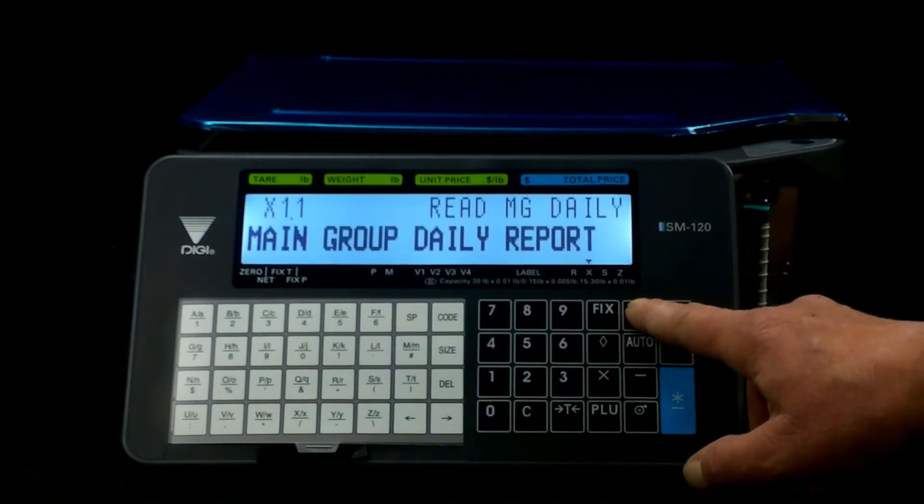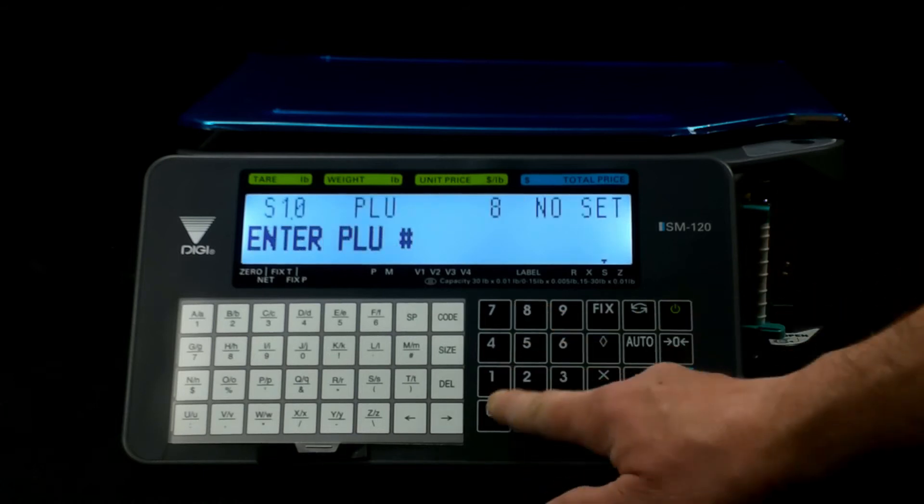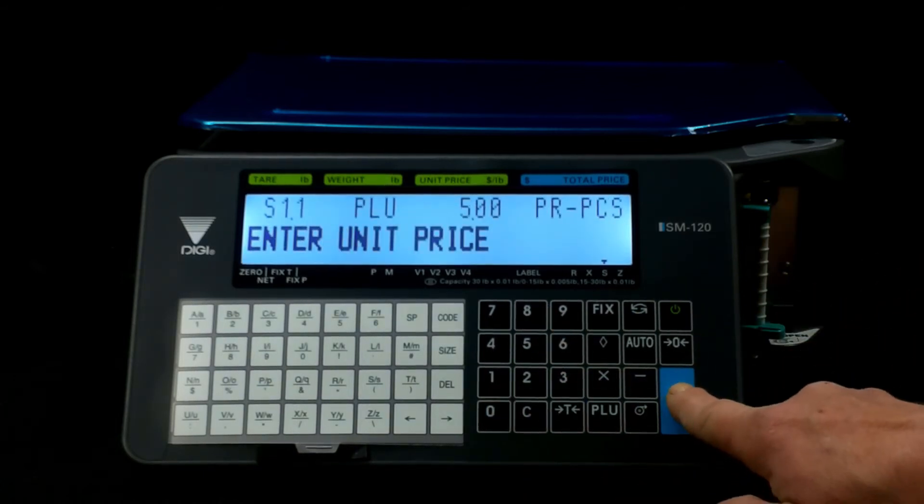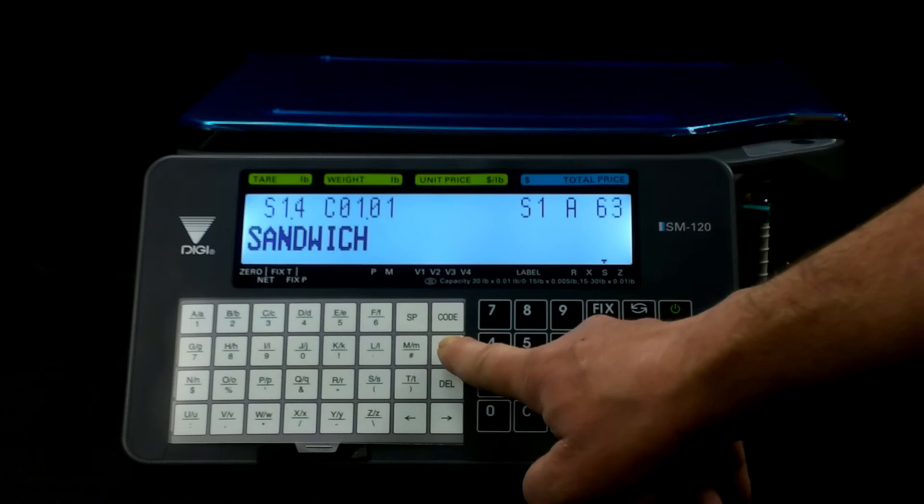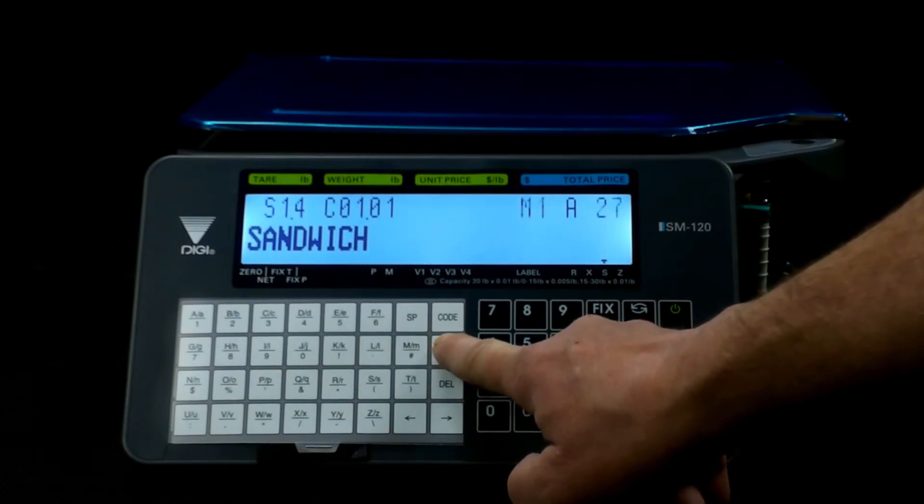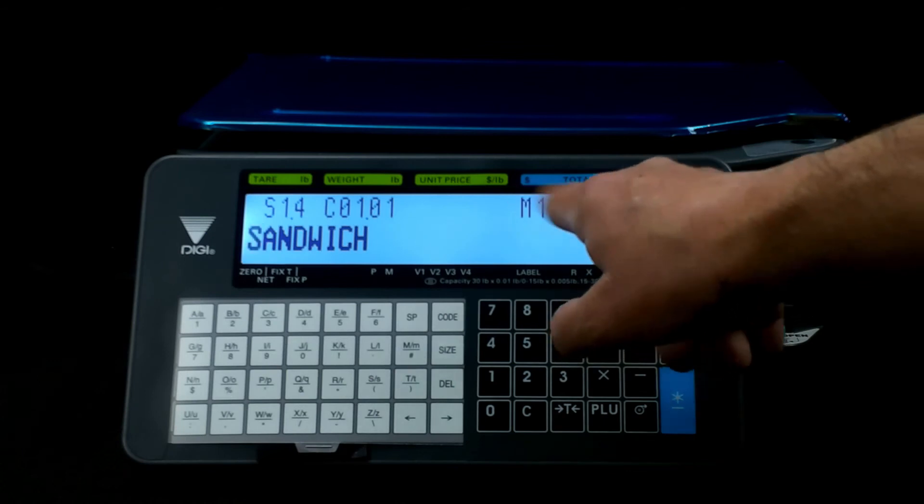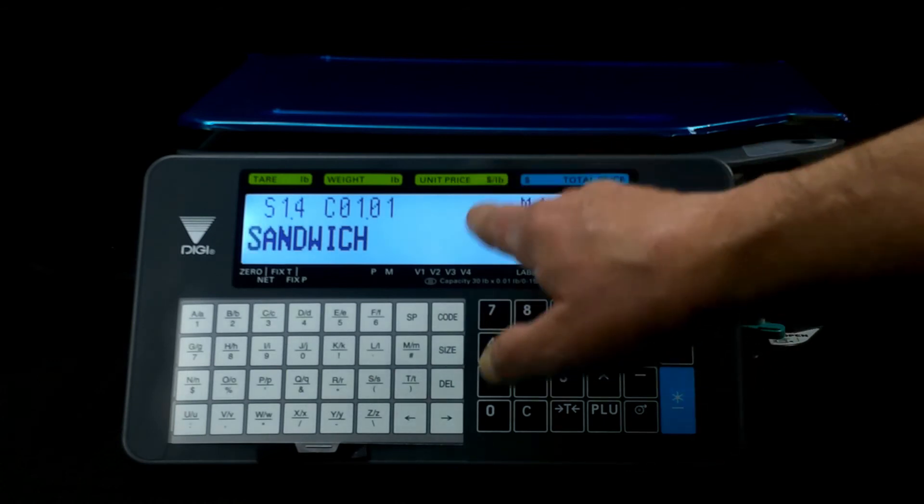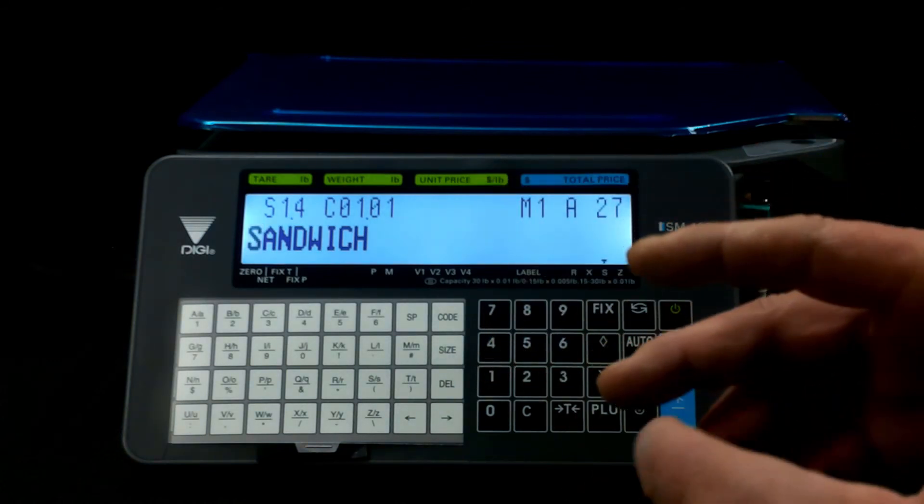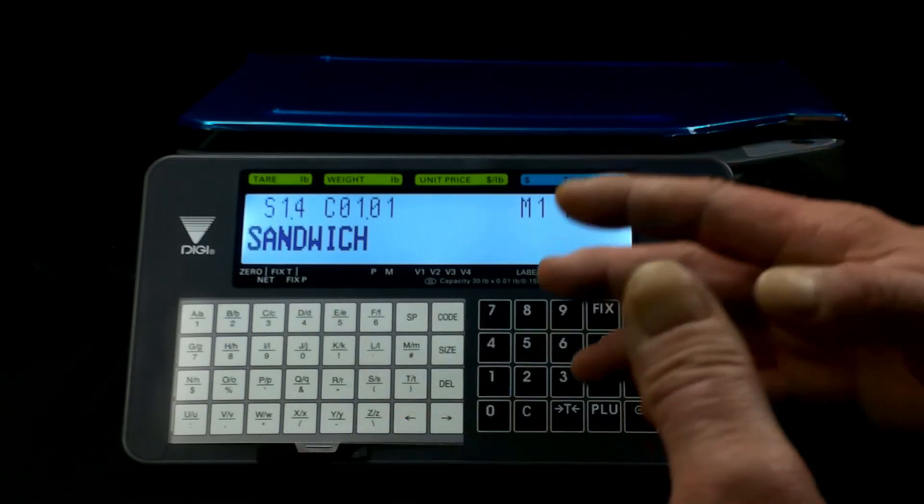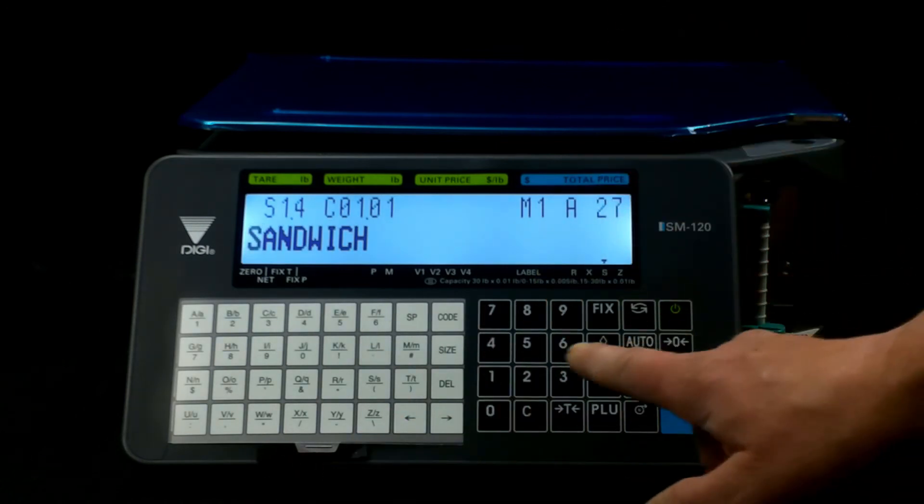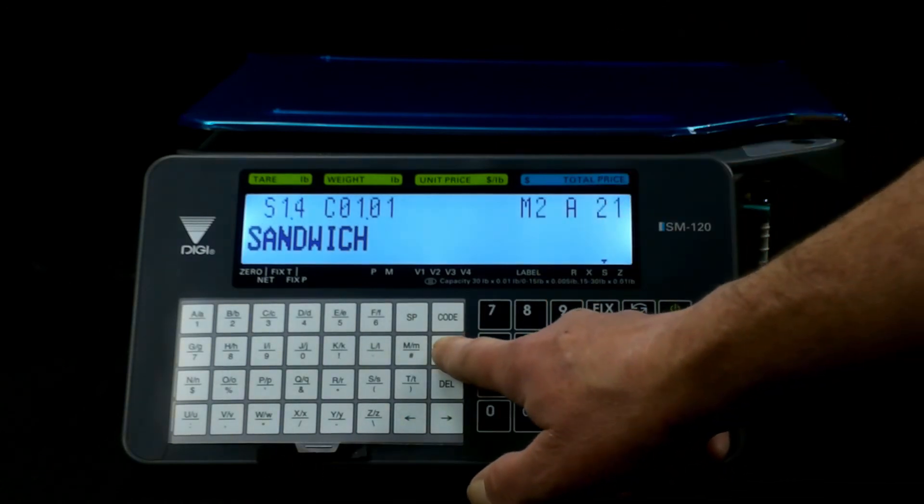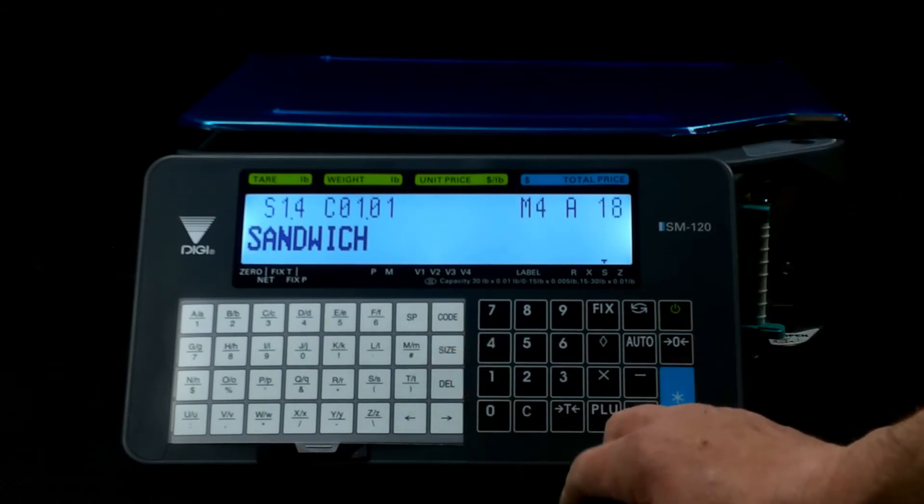Then we'll go back in, program PLU, enter, enter, and now what we'll do is we'll hit the size button and we'll make it, now we're in M1, or M27. Now when you get here, this makes it larger, it also tends to make the font bold, so we'll move forward to M4.